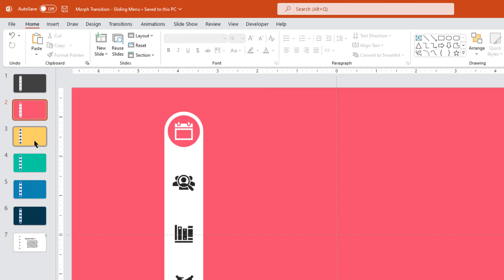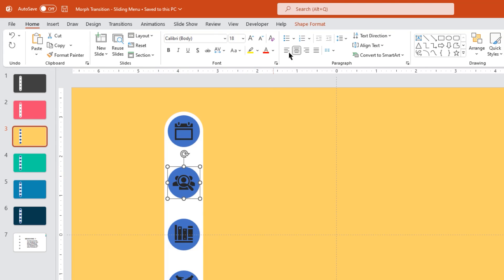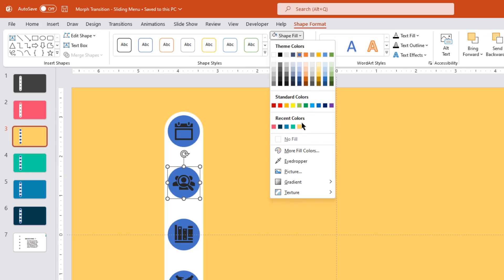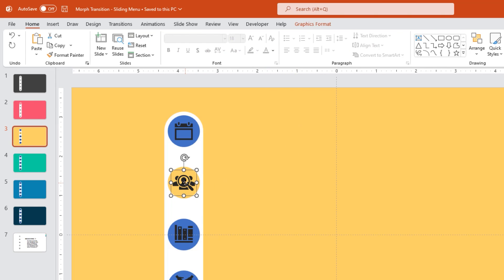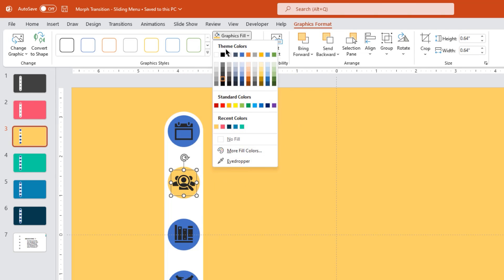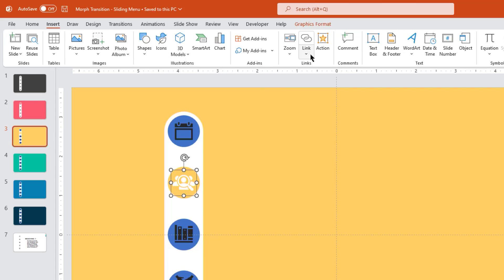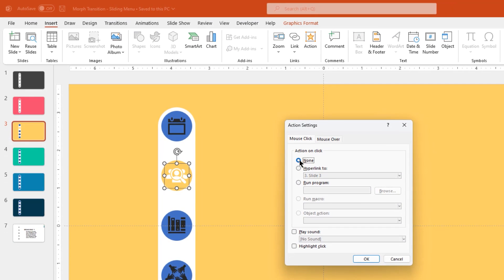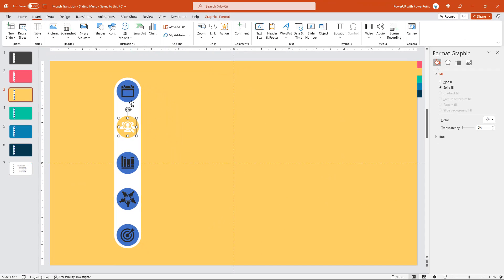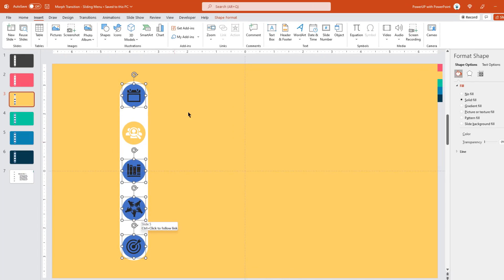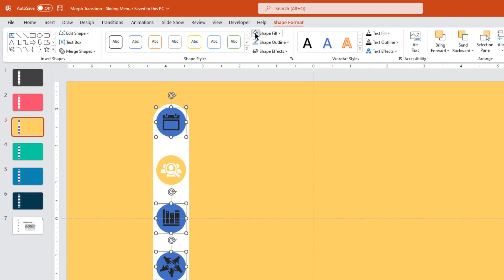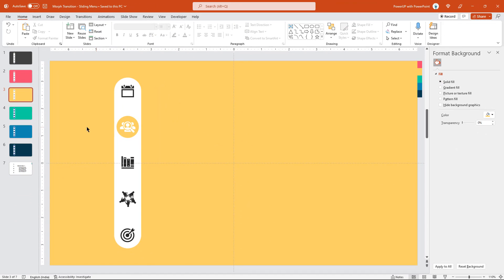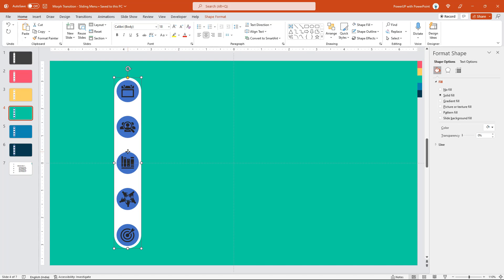Similarly, go to slide number 3, select the second circle shape and match its fill color with the background color. Finally, select other 4 circles and match their fill color with the back end rectangle shape. Follow the same steps for other 3 slides, change their colors and remove the hyperlinks.